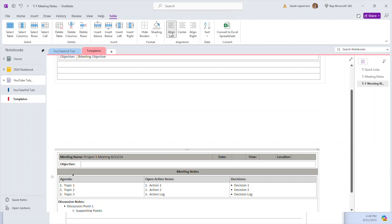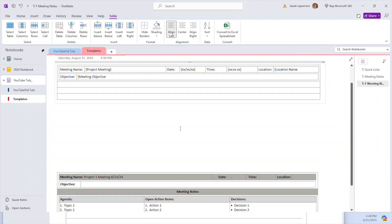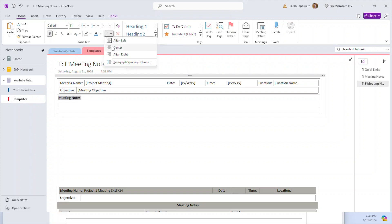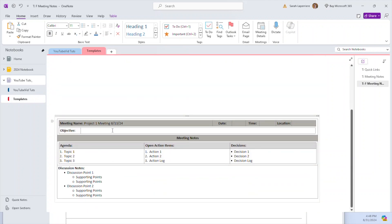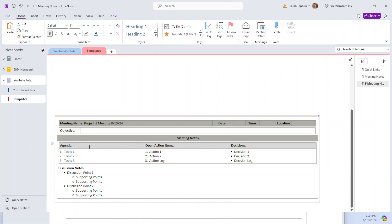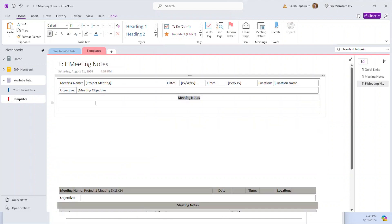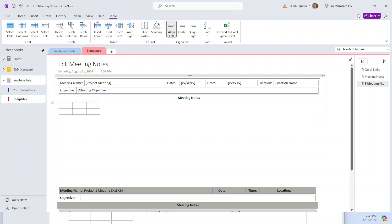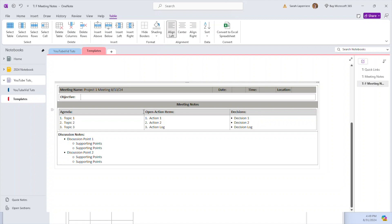Now we've done the objective row and the header row. Next is a 'Meeting Notes' section. I'll call it 'Meeting Notes' as a header — I'm copying the style, making it bold, and centering it. Then I'm looking at the next section: it's going to be a table two rows by three columns. Under Meeting Notes, I'll insert a new table that's three wide by two down — three columns and two rows.